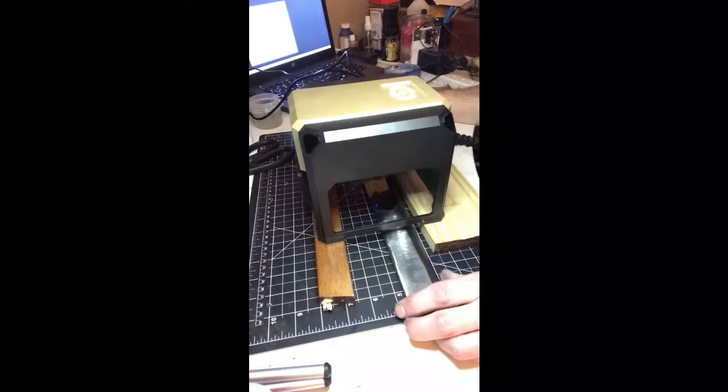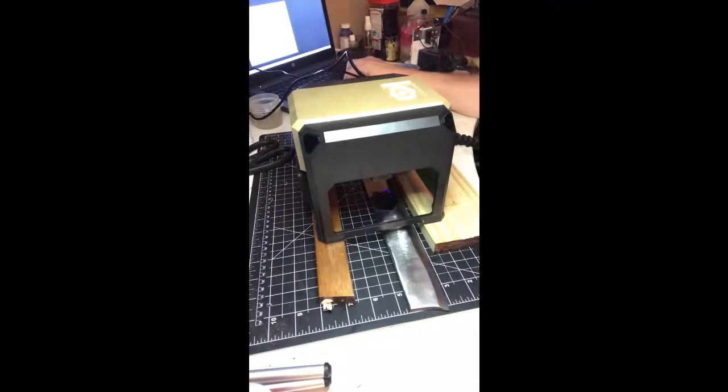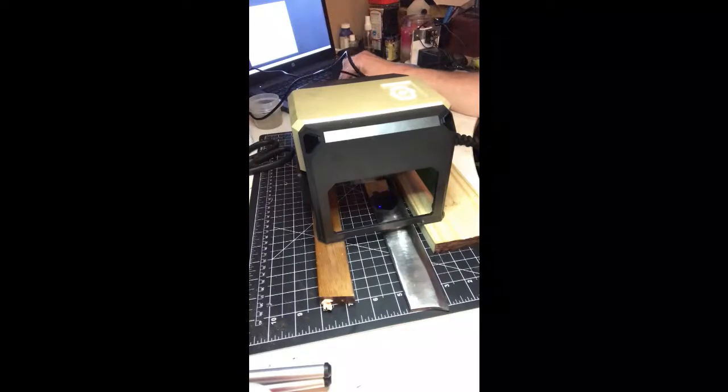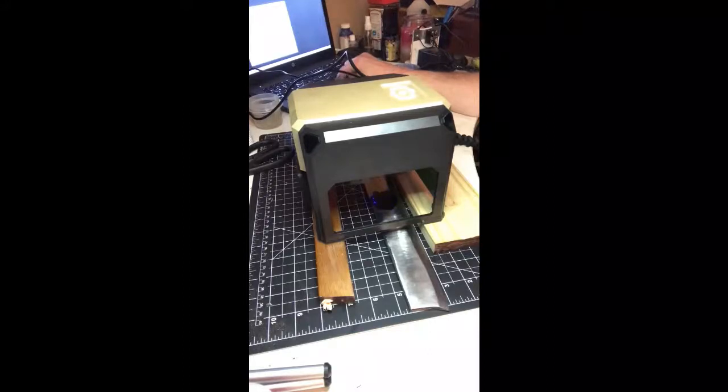Then you have to set the depth. You want to set it pretty deep because we want to burn completely through the nail polish, and then we start it. And this takes a while.